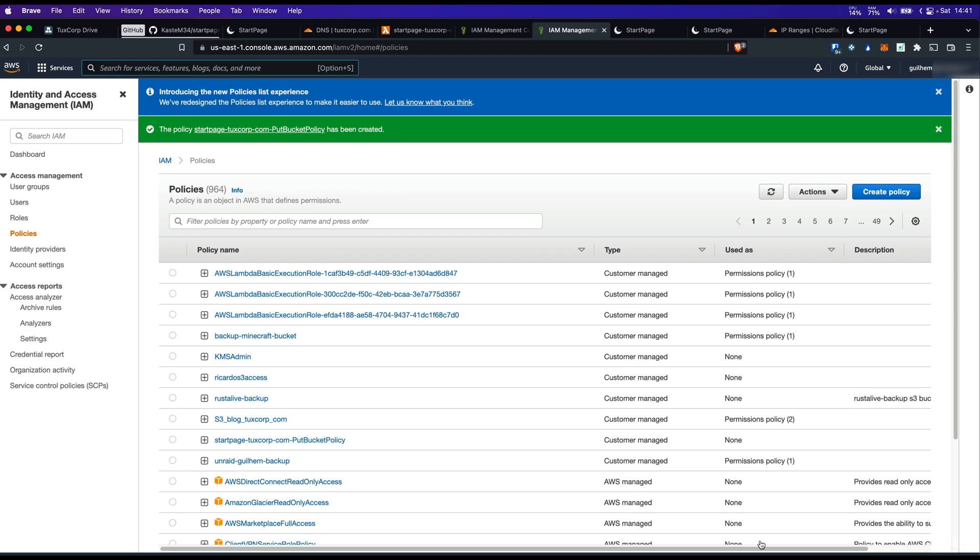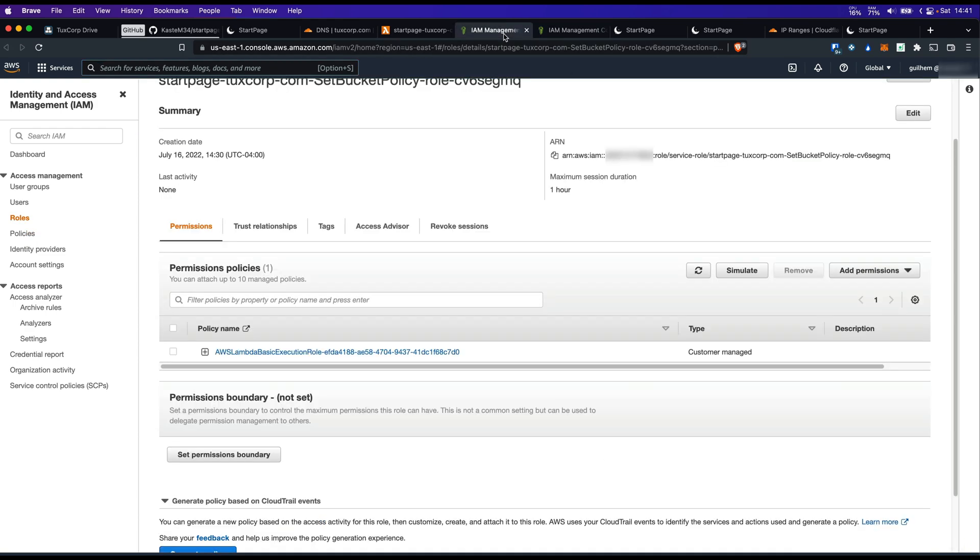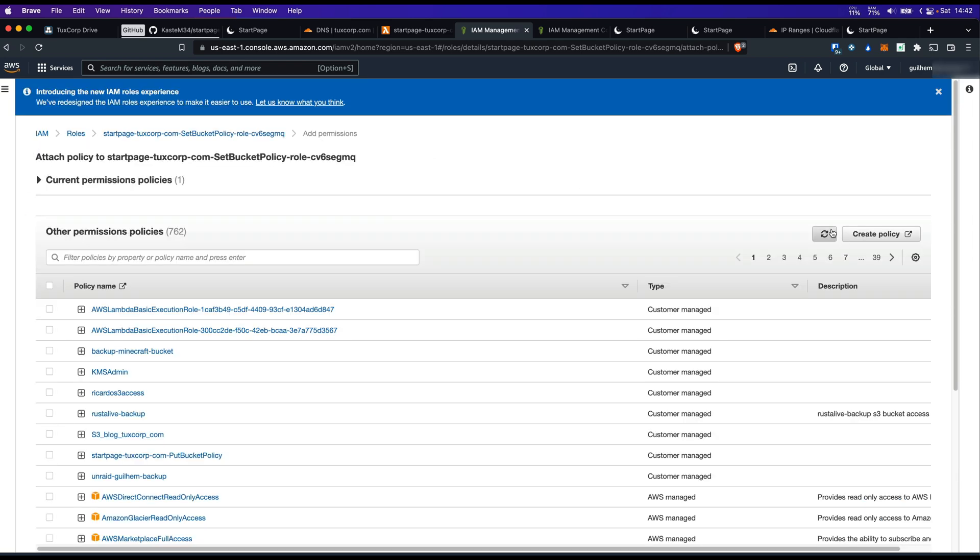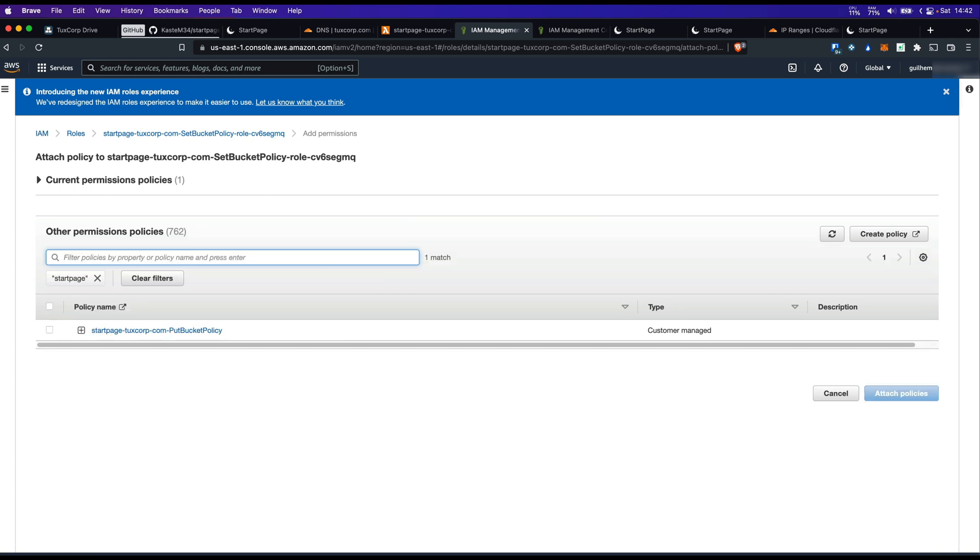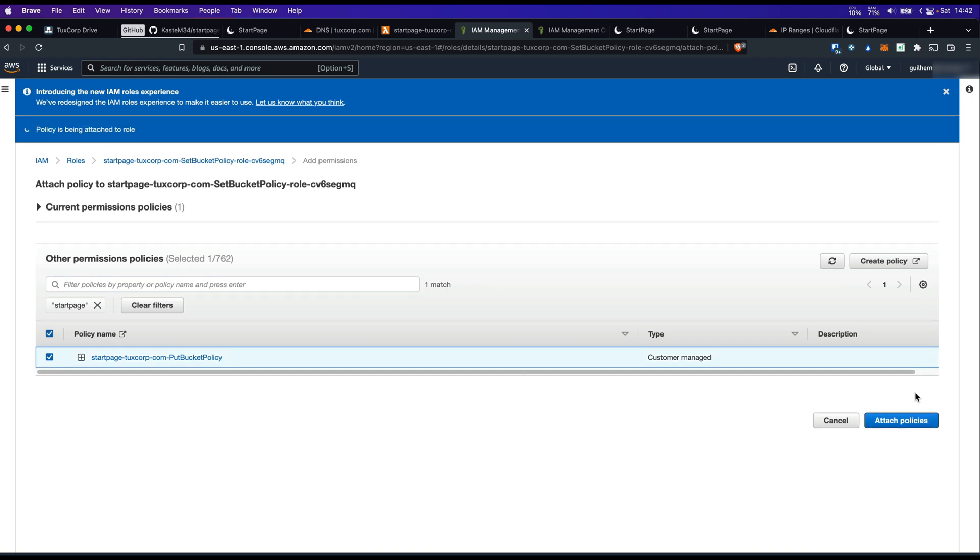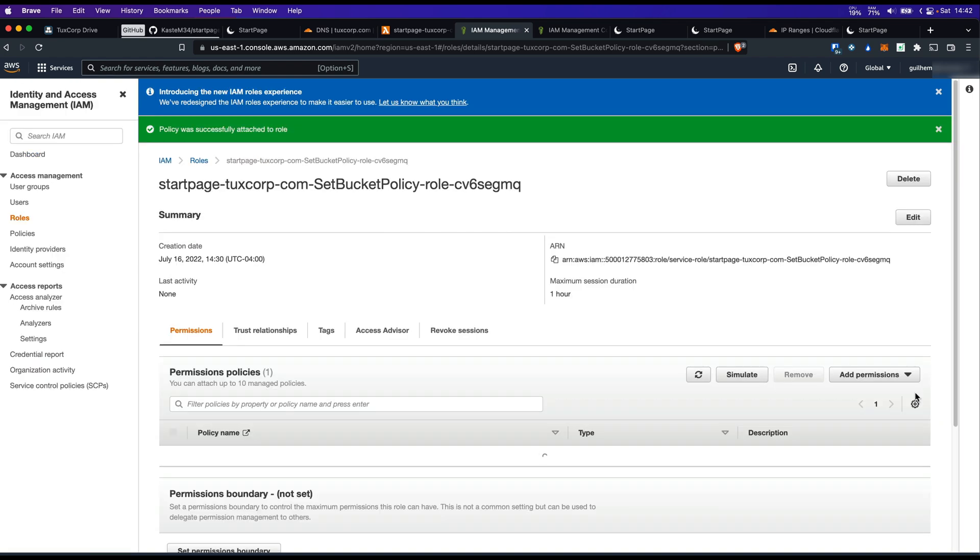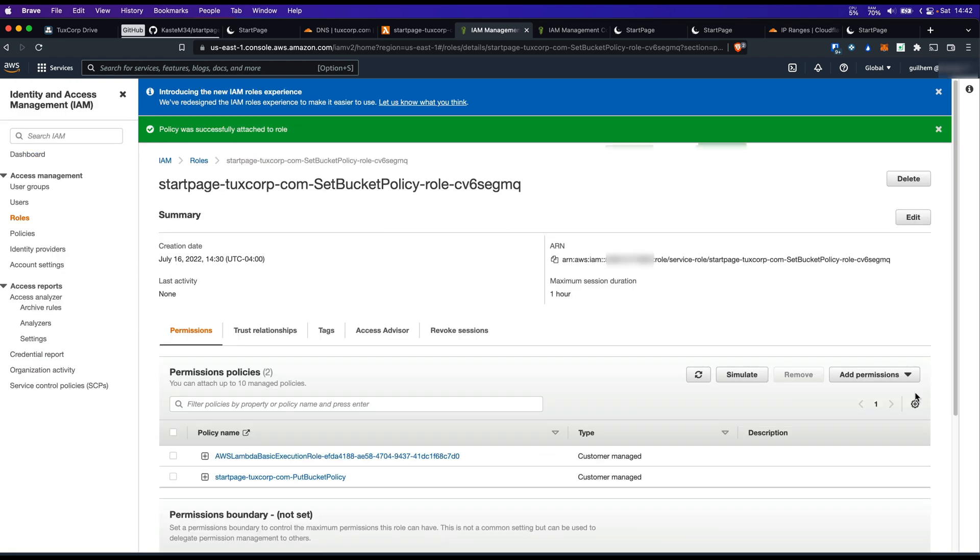Now let's go back to our role. We need to add the permissions. Attach policy. You should try to refresh the page. Sometimes it might not be there. Let's search for our policy. And attach.